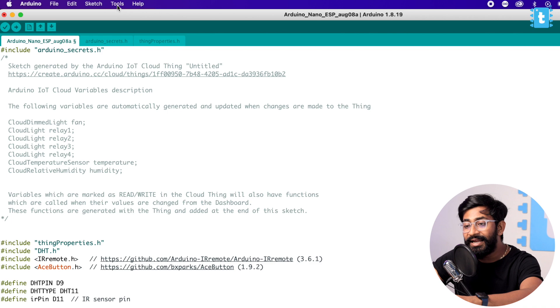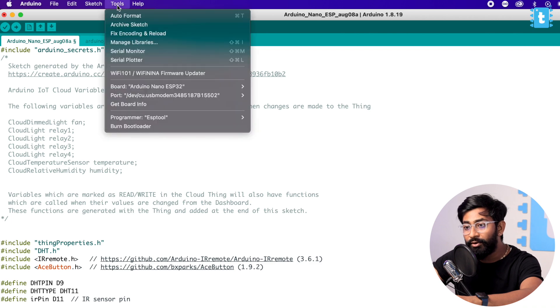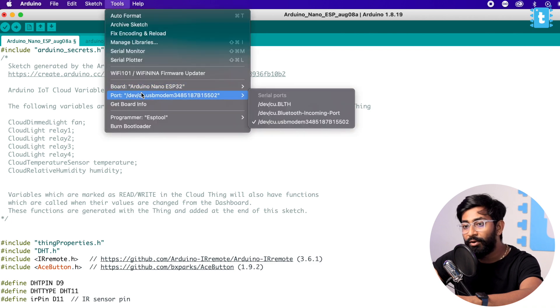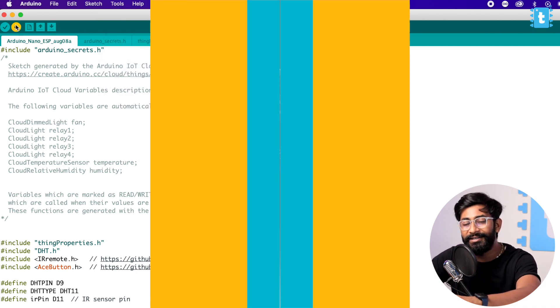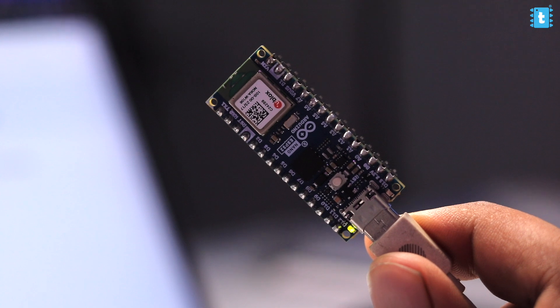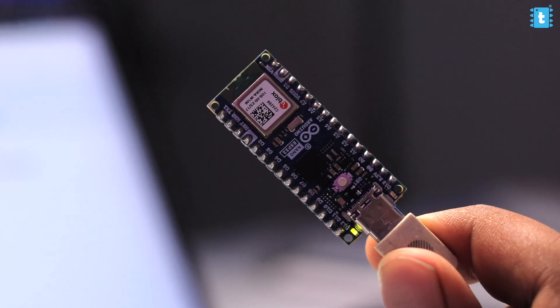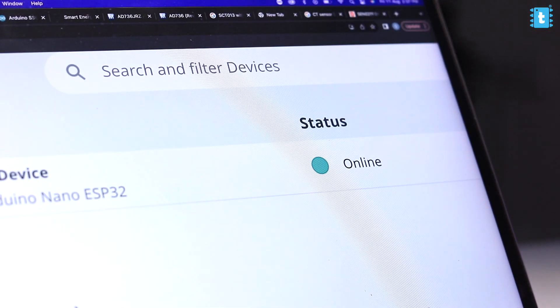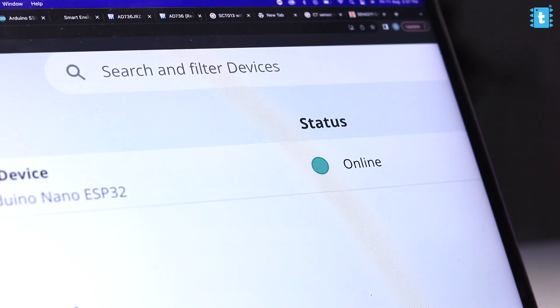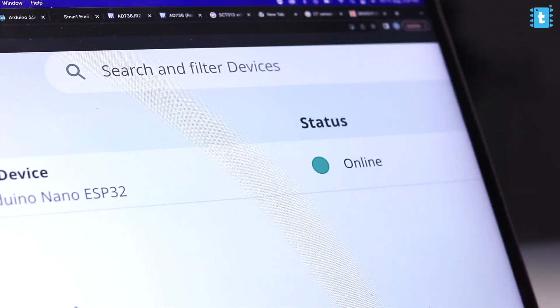So that's pretty much it about this code. Now I will straight away select the right board and COM port which are already selected and hit the Upload button. After uploading the code successfully, the first thing I noticed is the device is showing online on the Arduino dashboard. Superb!